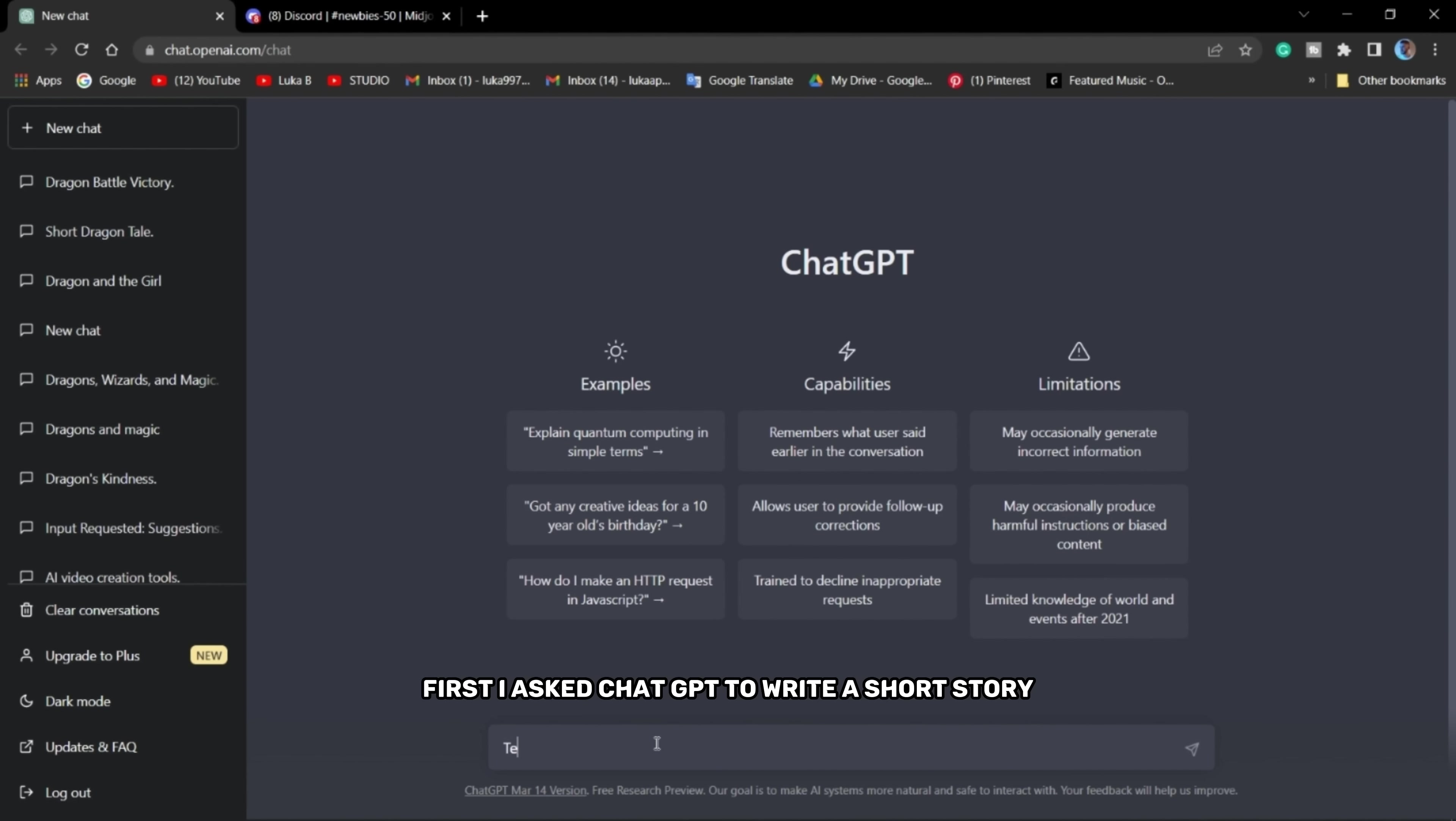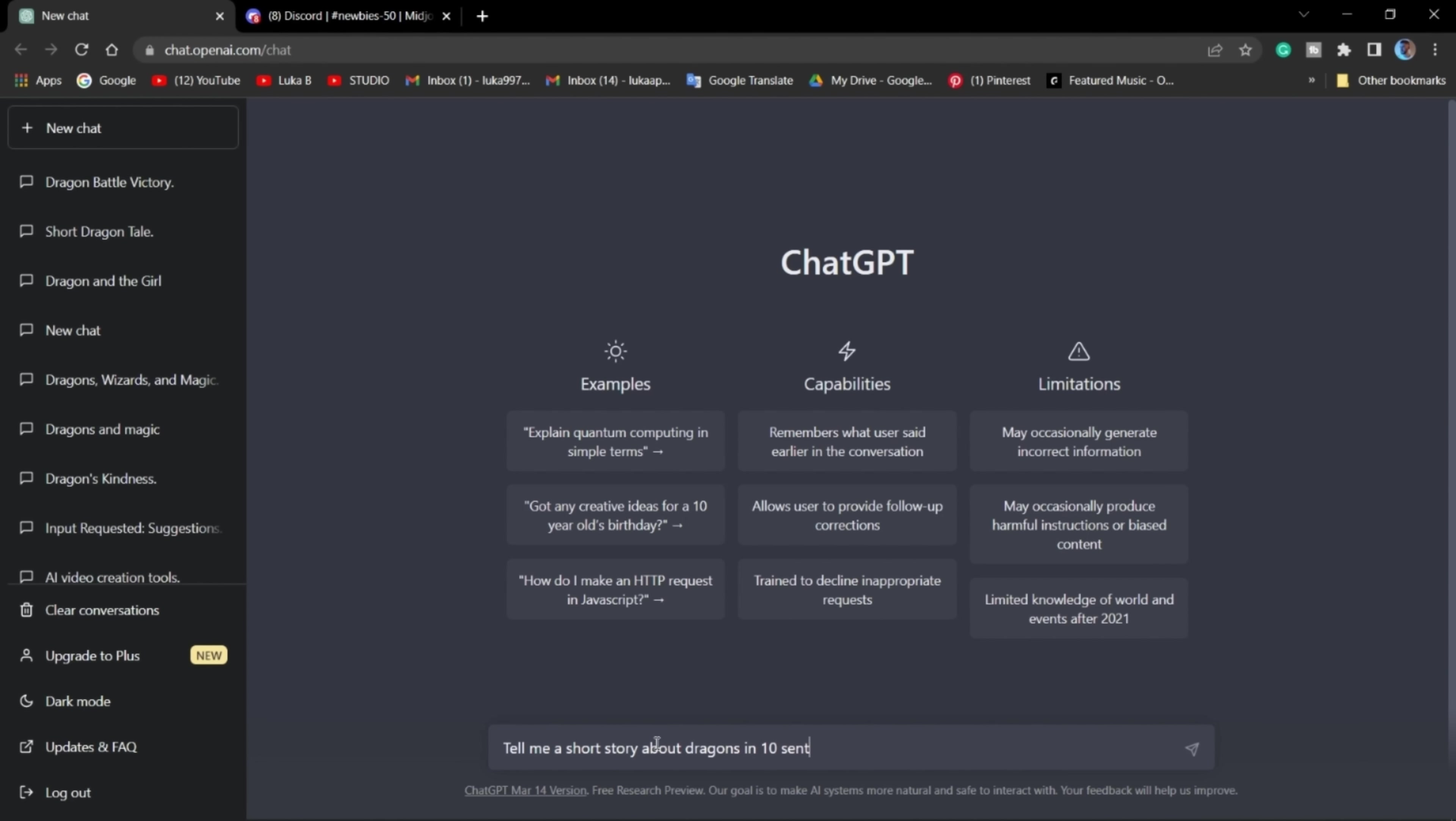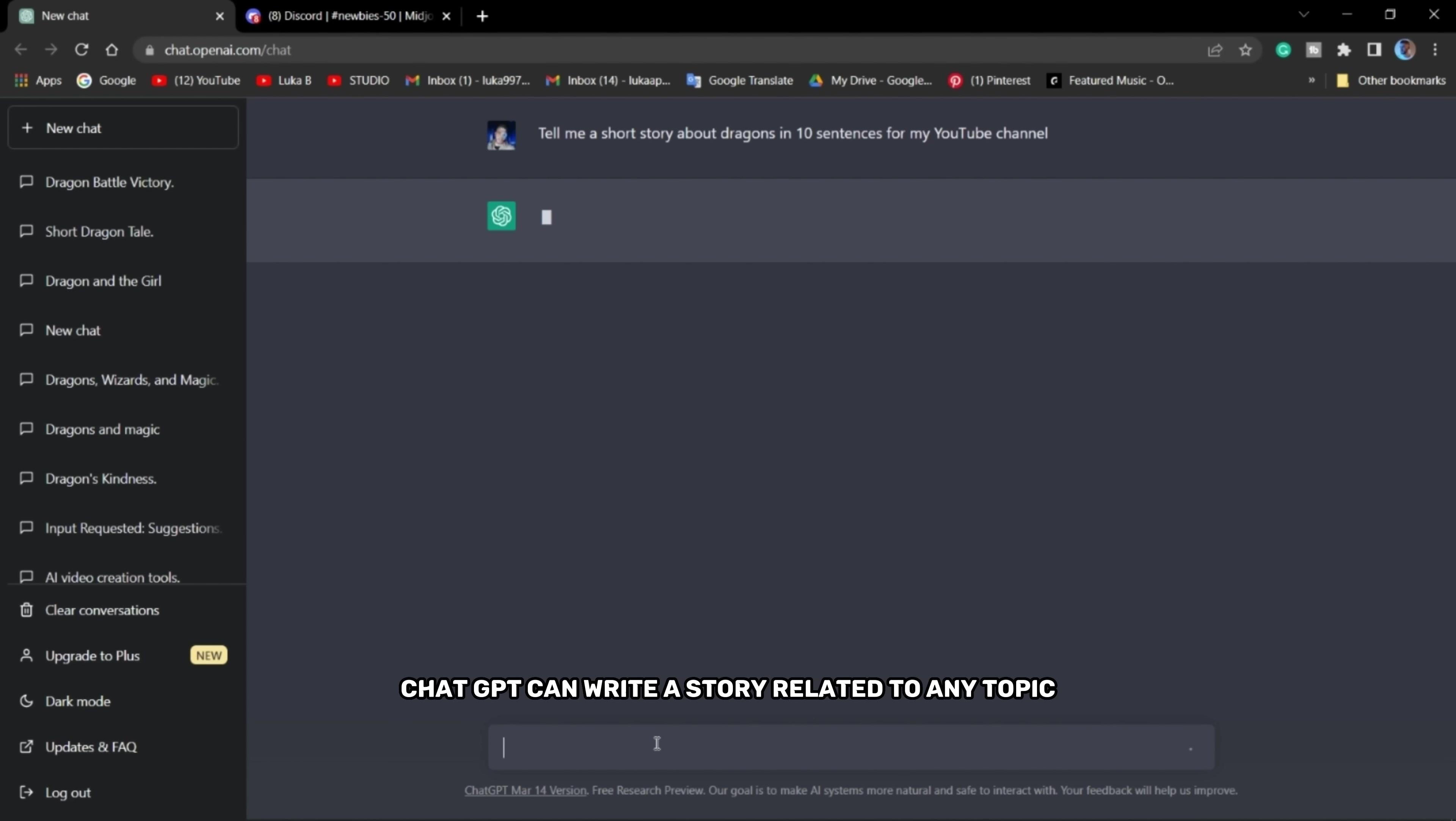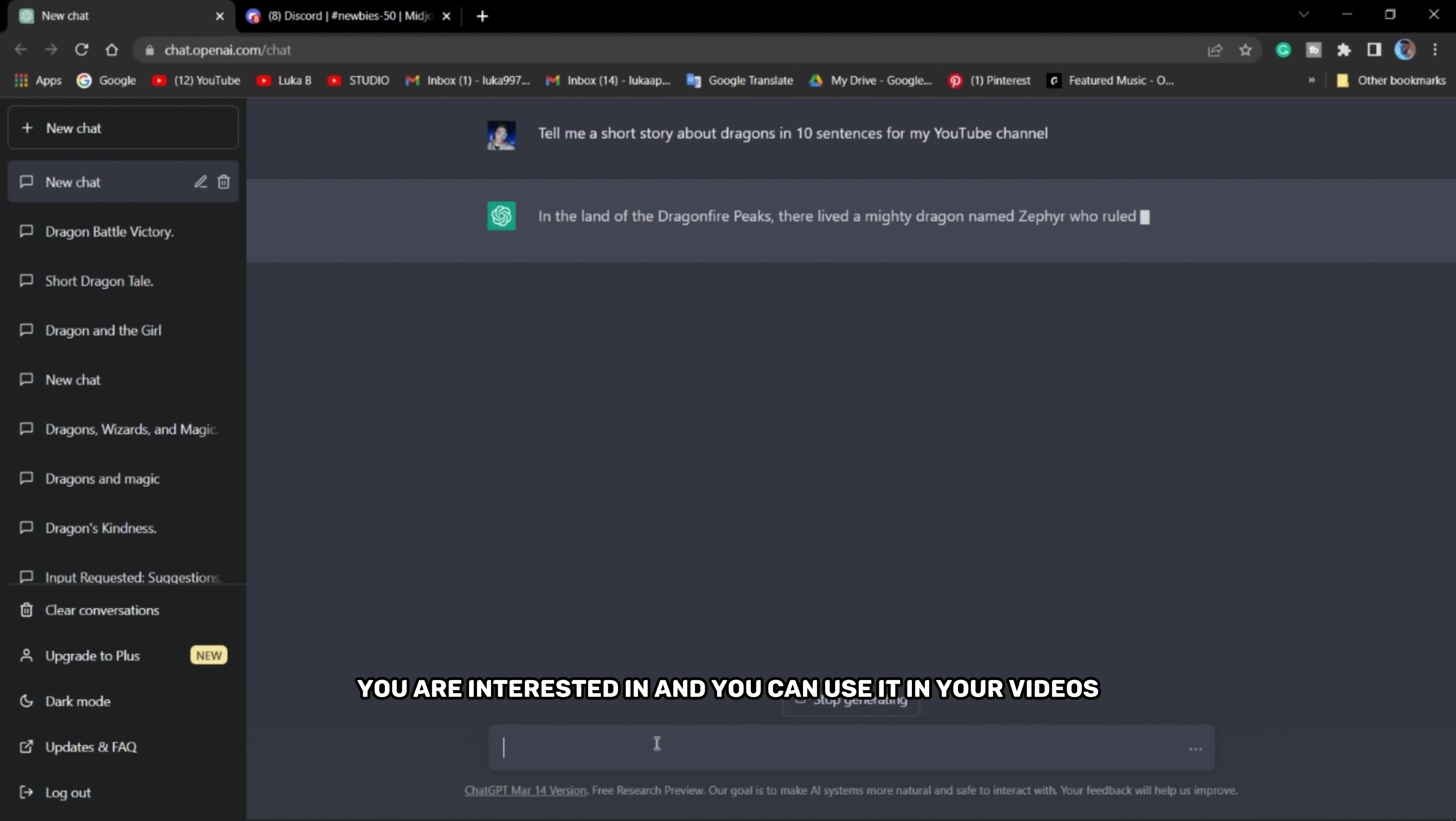First I ask ChatGPT to write a short story that will be the subject of my video. ChatGPT can write a story related to any topic you are interested in and you can use it in your video.